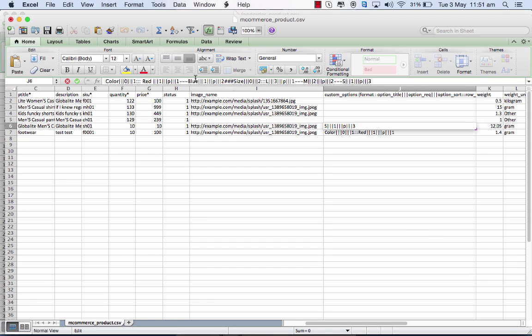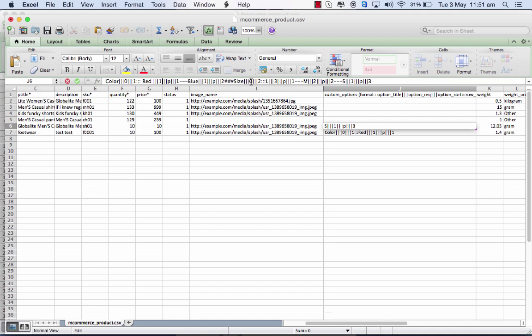For the color title you have values red and blue. Then you have another title which is the size. To separate two titles, you put in these hyphens here. Then you put in the title and whether this is again required or not as a mandatory one, and then the sorting order.